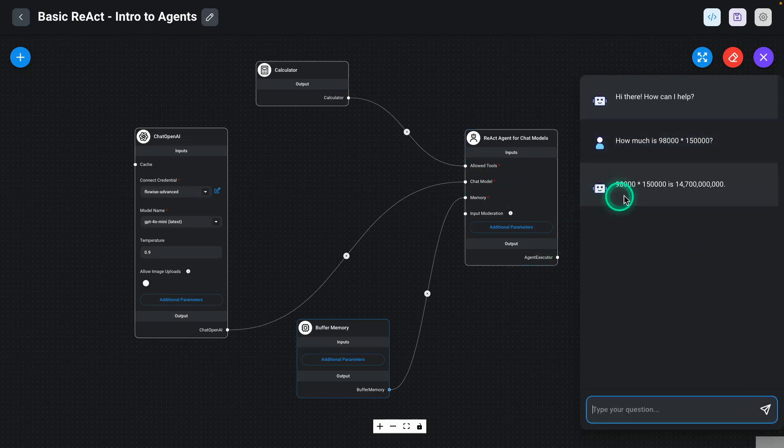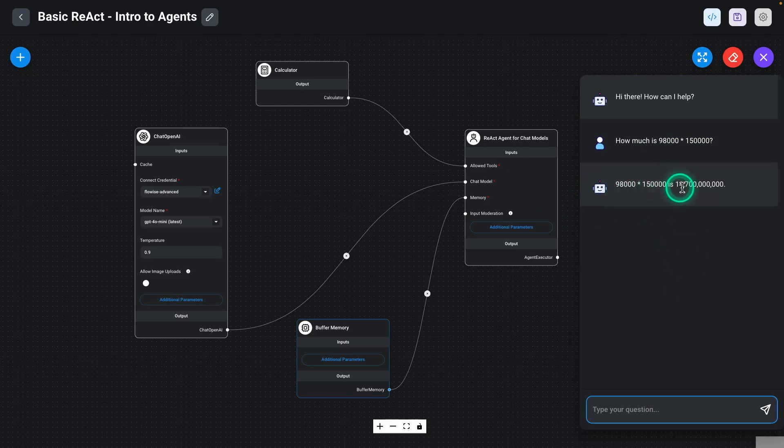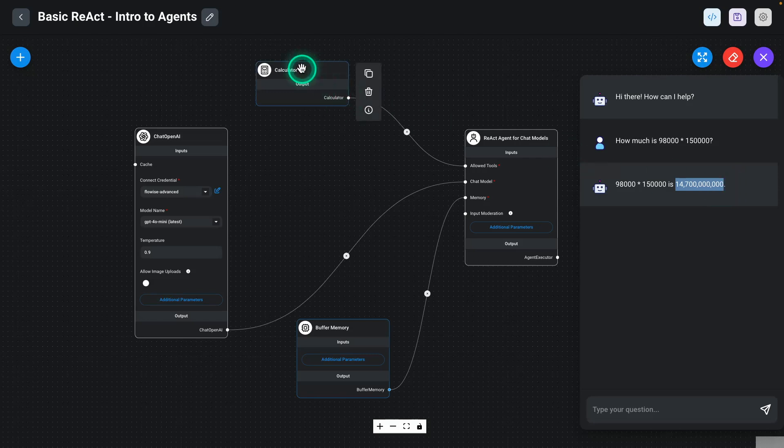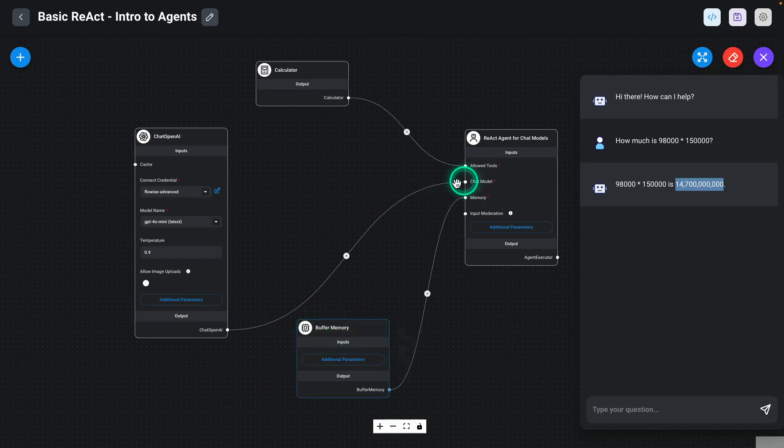That's sort of what the process is here. So you can see here, it says 98,000 times 150,000 is this huge number here. So again, for calculations like this, we really want to use a calculator tool to do this. So this is the first example of a basic React agent with all the different components that we discussed in this module.